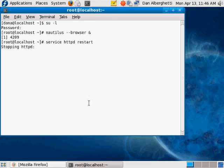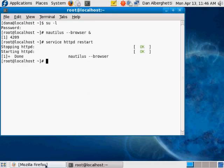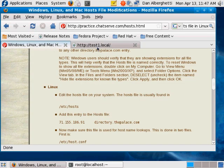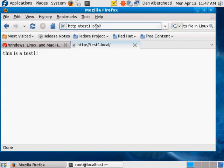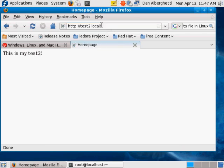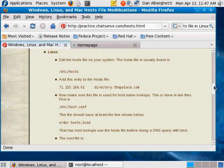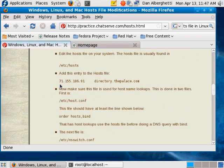Once you do that, you can go to the browser, type test1.local and it brings up your test one page. Type test2.local, hit enter, and it brings up my test two page. The line you add to your hosts file is essentially: the IP address you want to go to, then the name - so 127.0.0.1 and then test1.local added right to the hosts file.